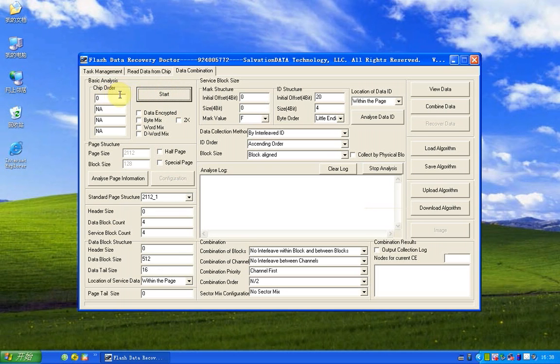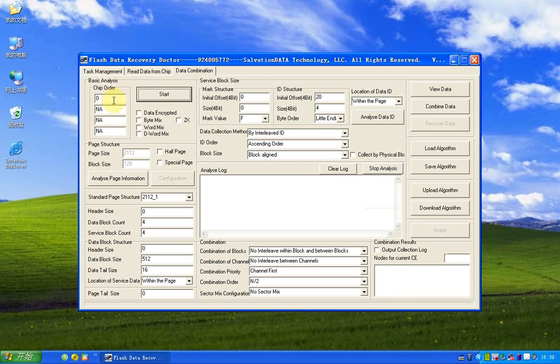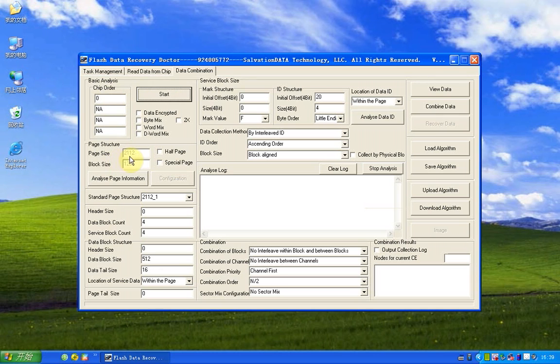And you can see it has found the chip water is zero, and the page structure too. You can find the page size and block size too.